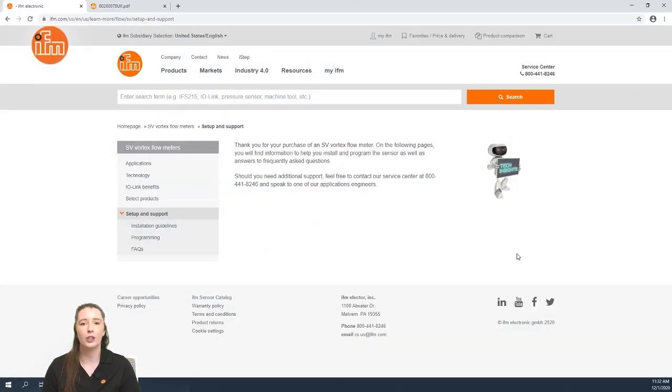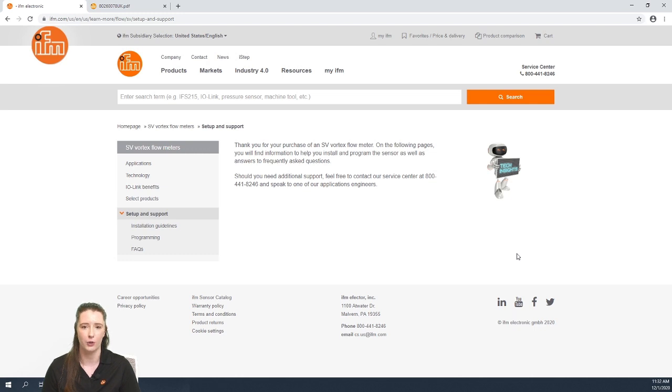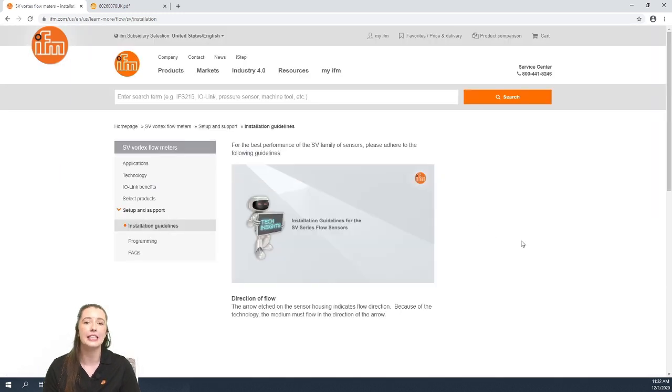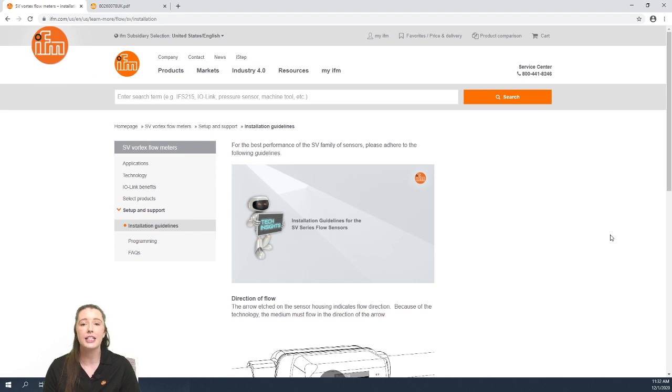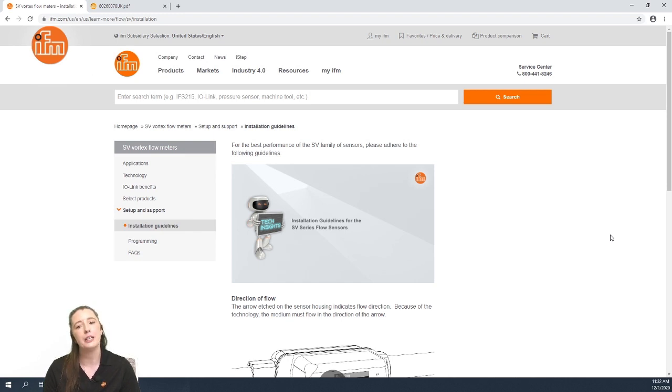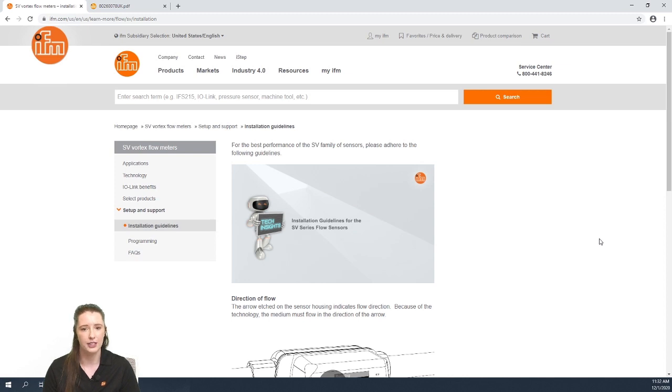Here you have the learn more section on our website for SV series flow sensors. In today's video we are going over the installation guidelines. In this section we go over the direction of flow, recommended mounting locations, and straight pipe run requirements.